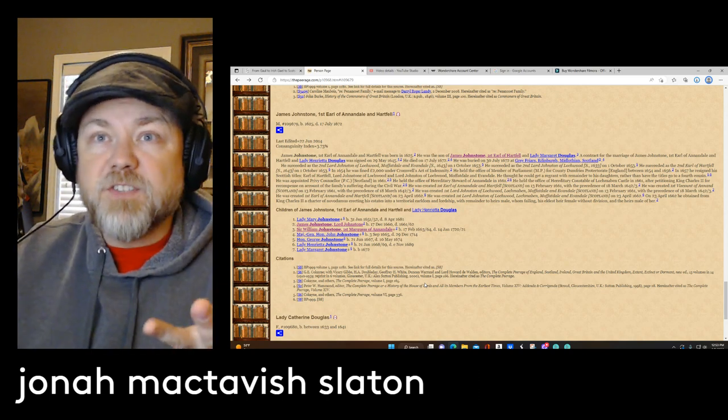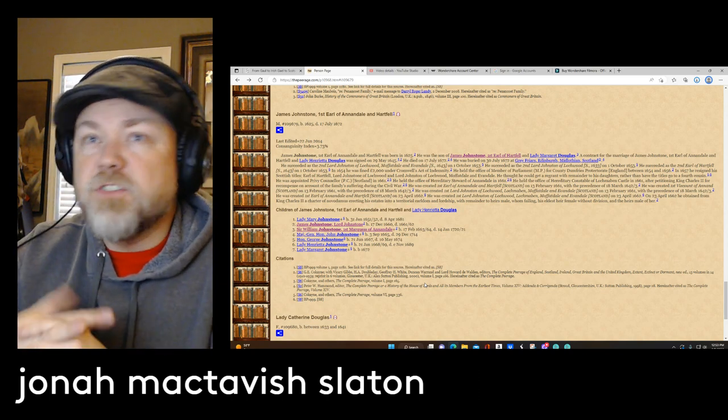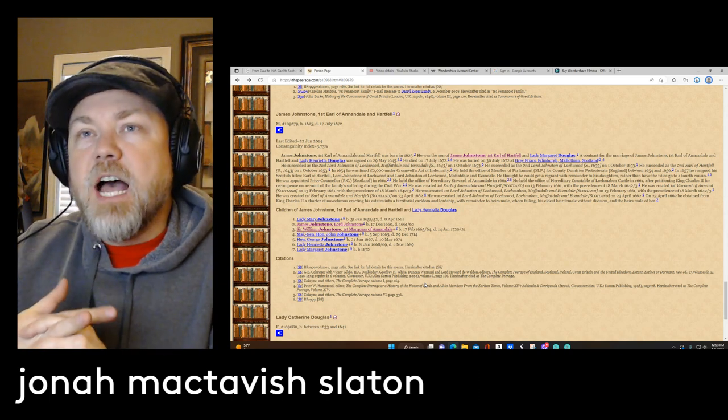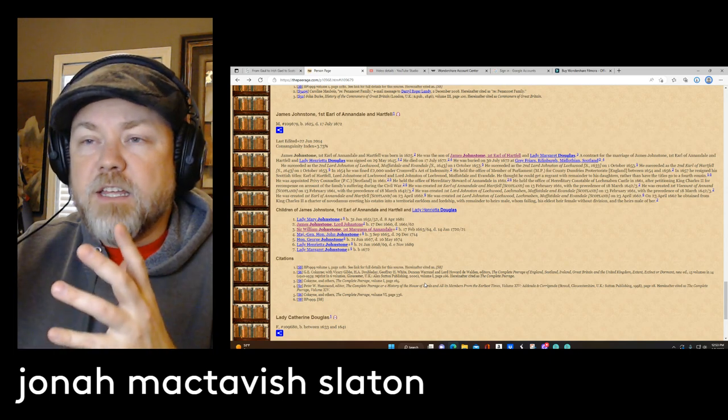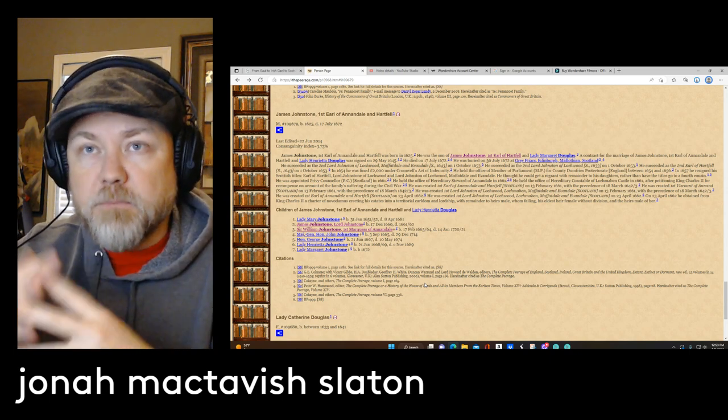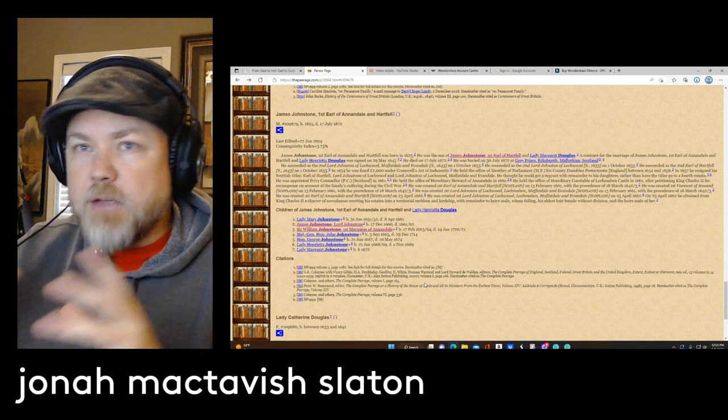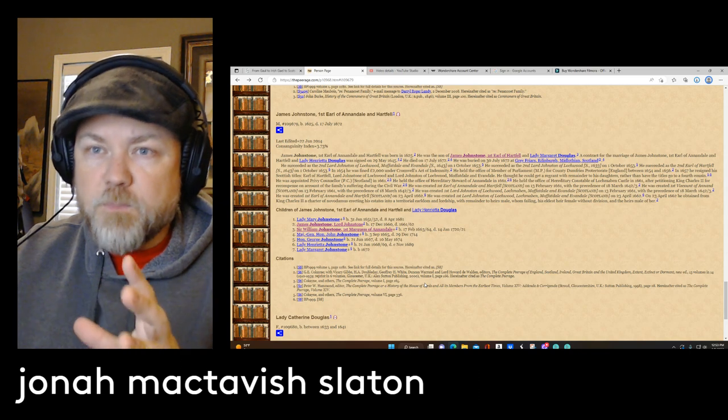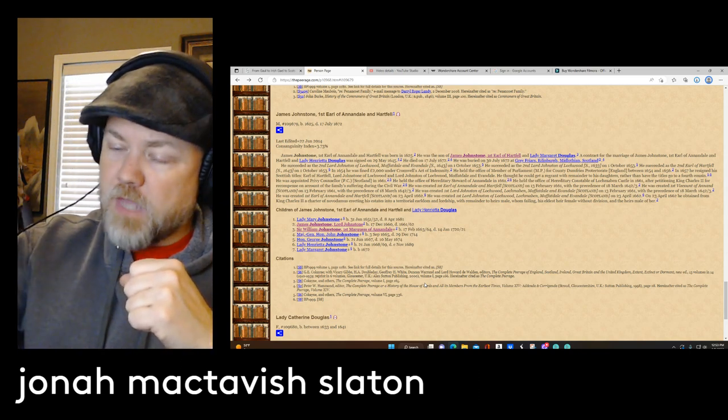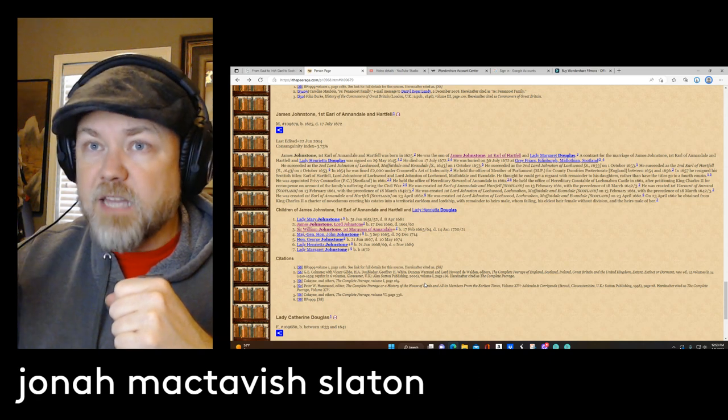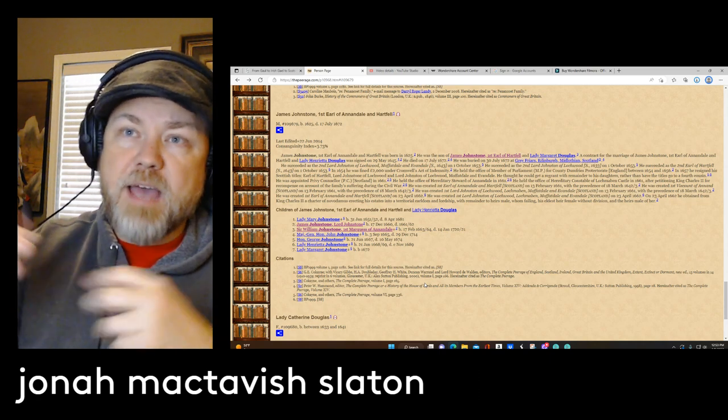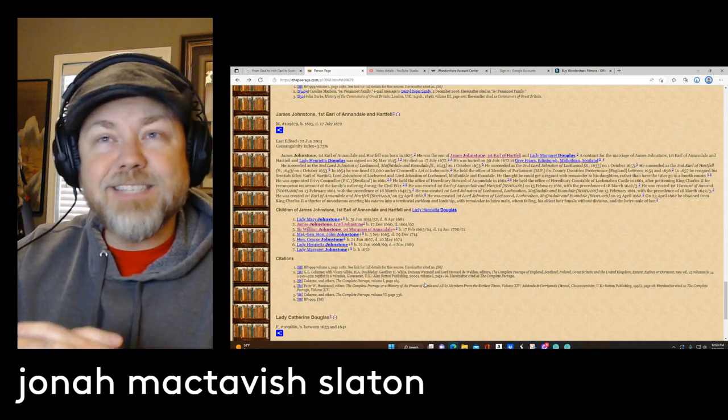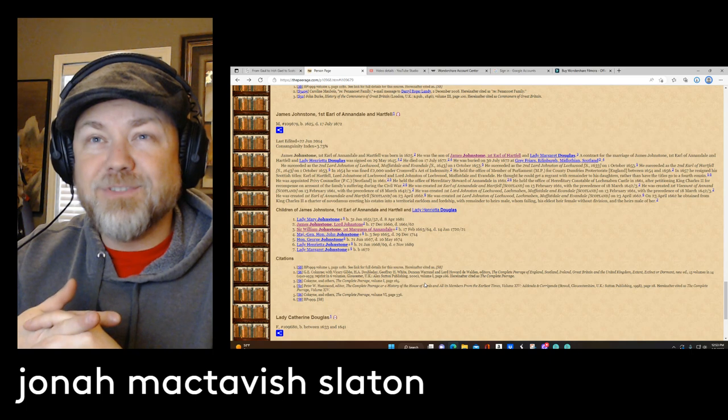But what happens is that most of us, we're from these lines where these are low-level lords and they're having a sliver of the pie because they were the youngest son. With that being said, I am kin to a Johnston that is found in Scotland. His name is James Johnston.